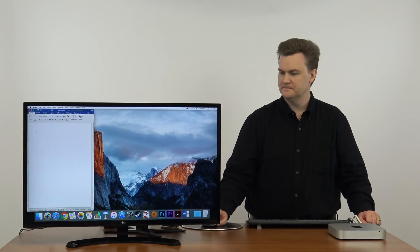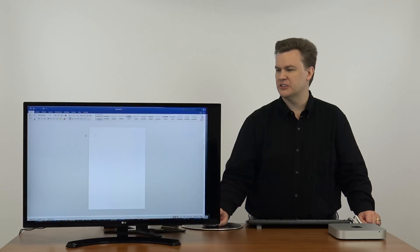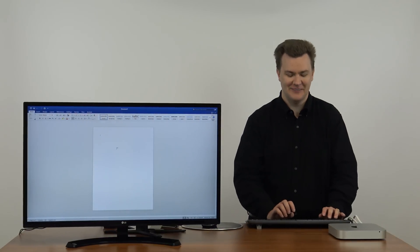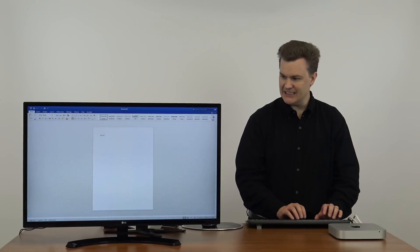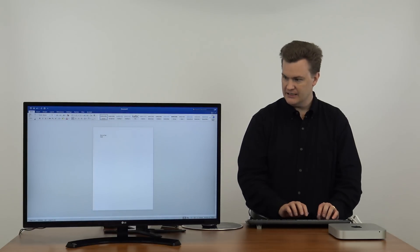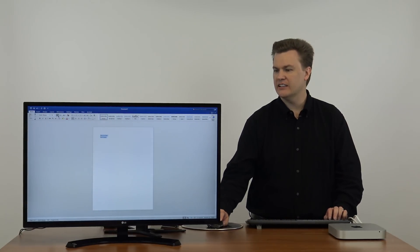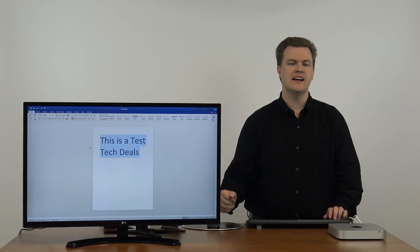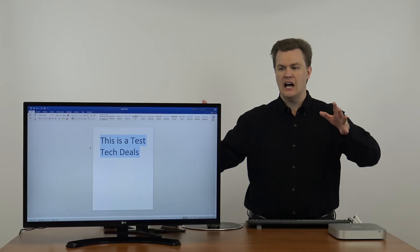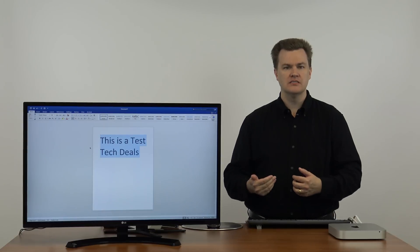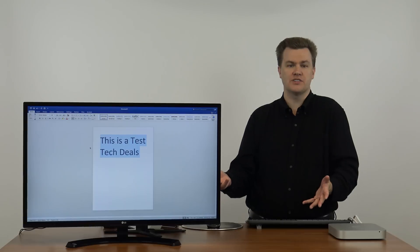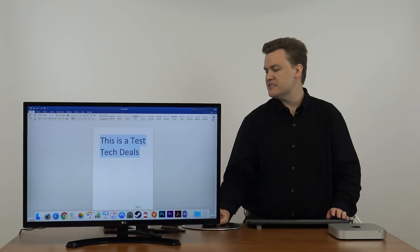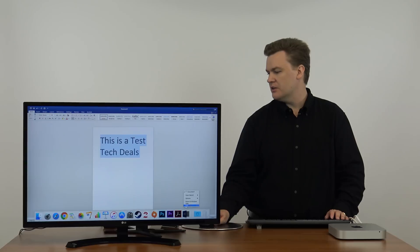There we go. That wasn't too bad. Too bad is a relative term. Anything over a second from me is slow. I'm impatient. Blank document. This is a test. Tech deals. If I highlight it and click the Make Bigger Text button, this works just like the Windows version does. If you are a heavy Office user, this basically looks and feels and works the same way that the Windows version does. Let me close that and don't save.